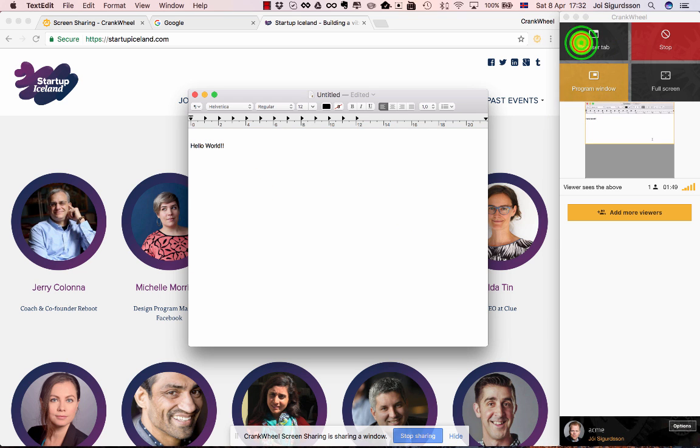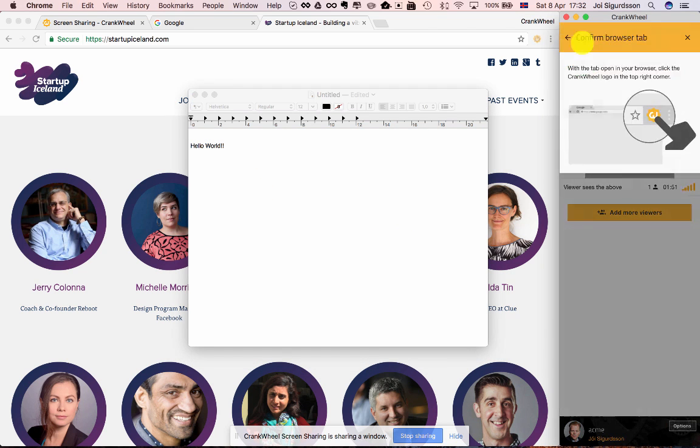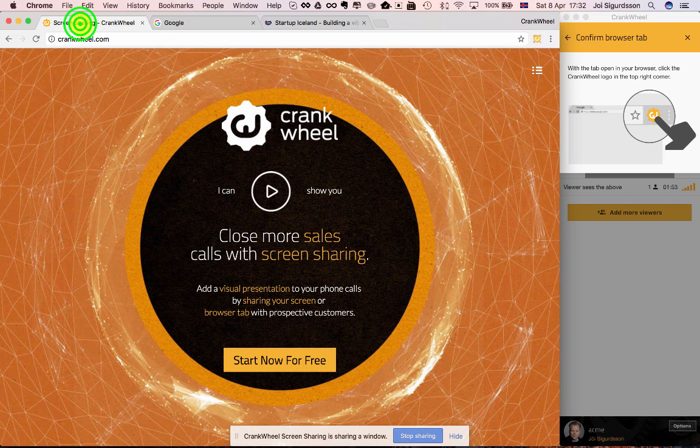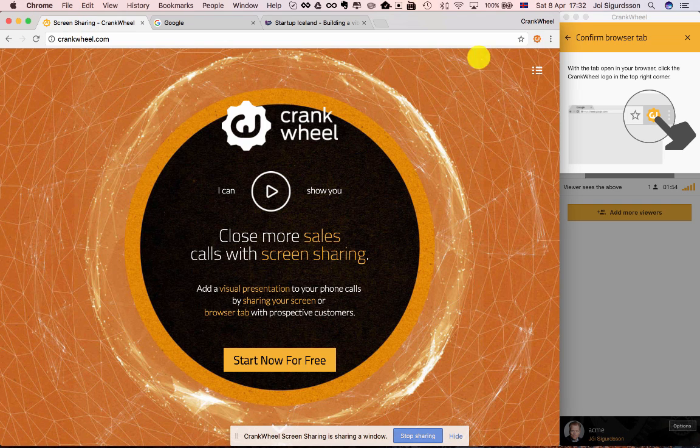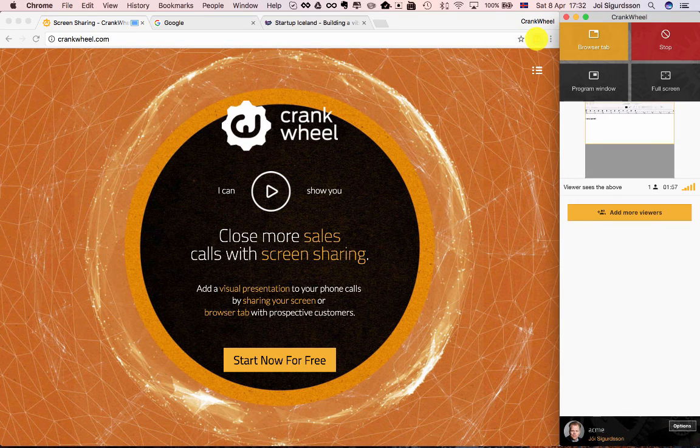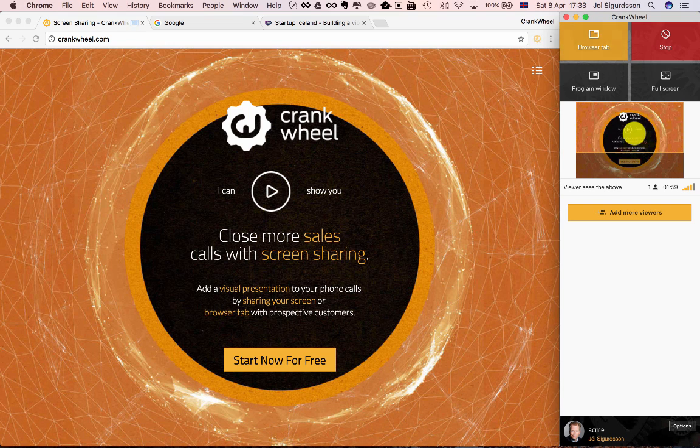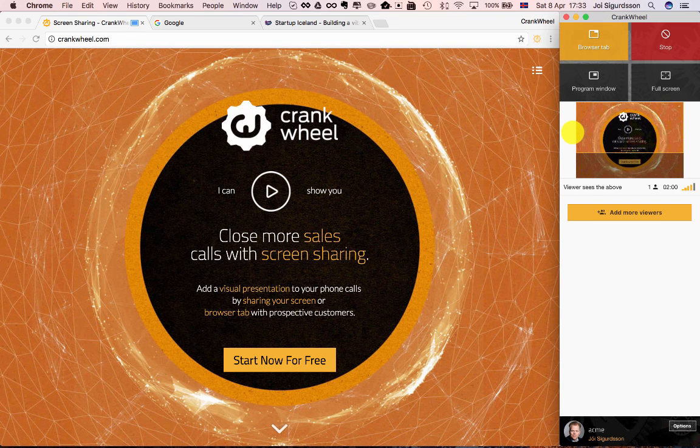Alright, let's quickly switch back to sharing a browser tab. Now I'll choose this browser tab and click the button here to confirm. And as you can see the viewer now is seeing that browser tab.